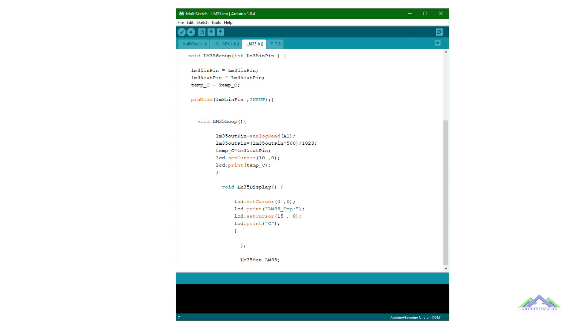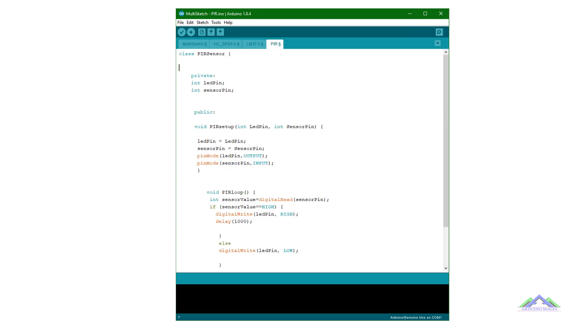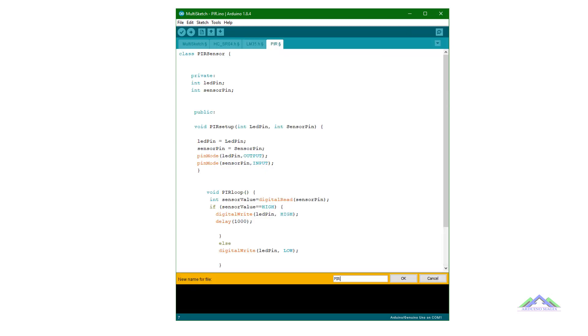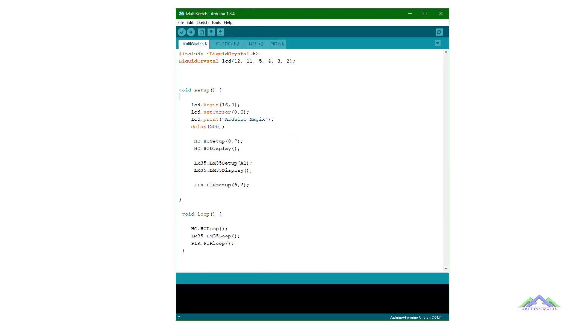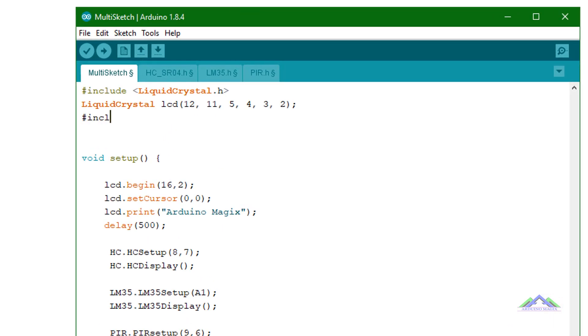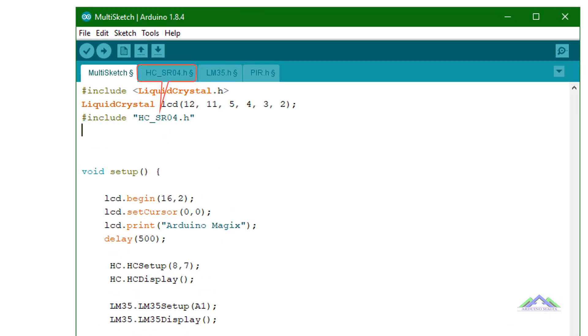And to make them useful, we will convert these tabs into header files. After converting we can use them into our sketch.